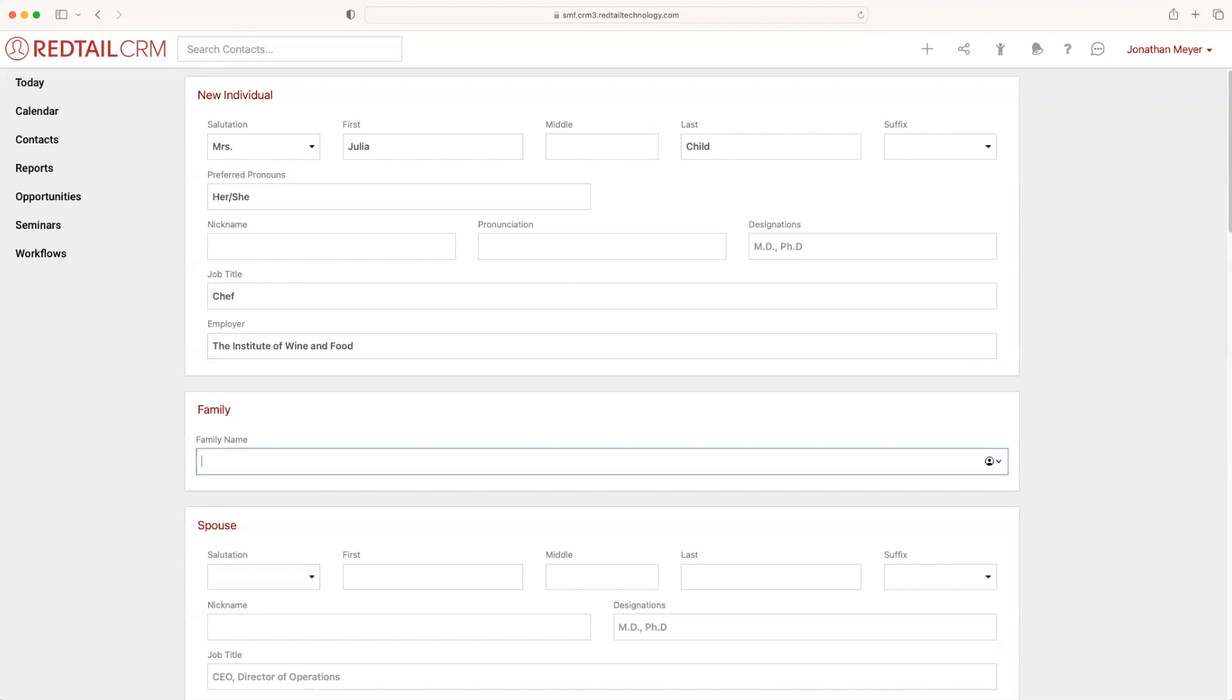Now underneath new individual, you'll see we have a section for family. The family name is going to be used whenever you would like to address the family formally. Additionally, when you add in a family, it's going to create a group that you can add or remove spouses and dependents to, which also makes it easier for creating new emails using mail merge or even the broadcast email feature.